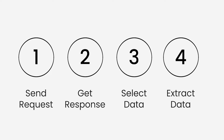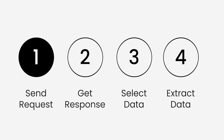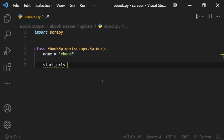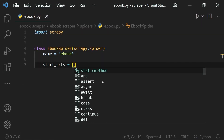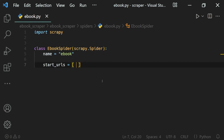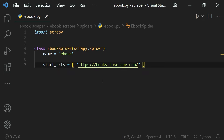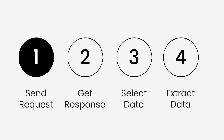For the first step, Scrapy provides a lot of useful ways to send requests, so we just need to provide it the URL address — that is, the website we want to query — and it will issue the request for us. First step done.